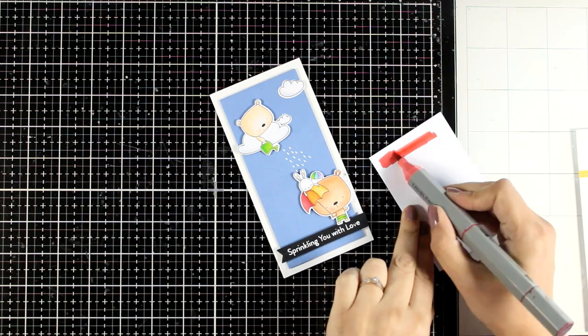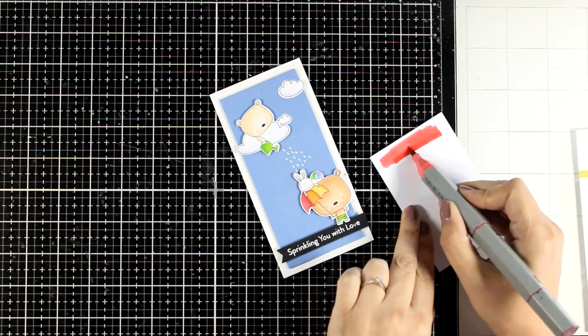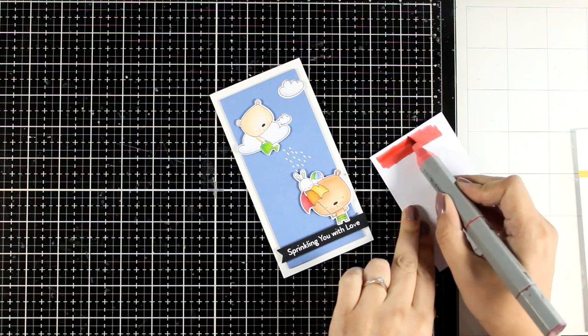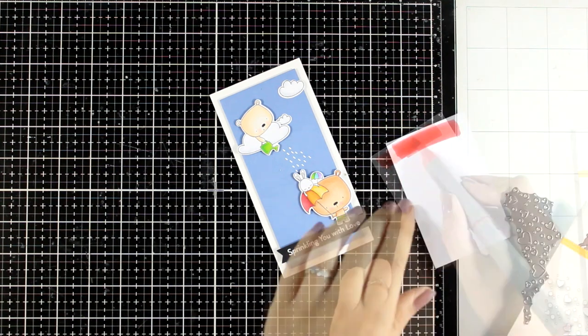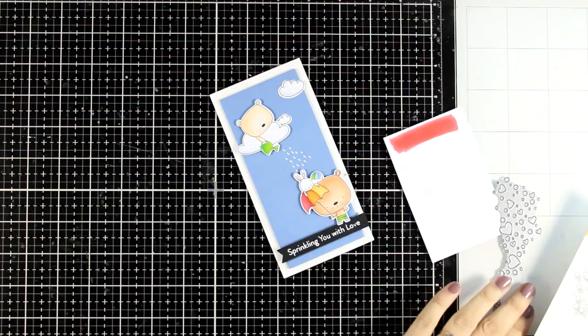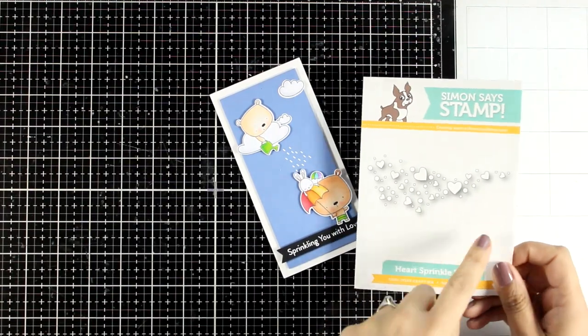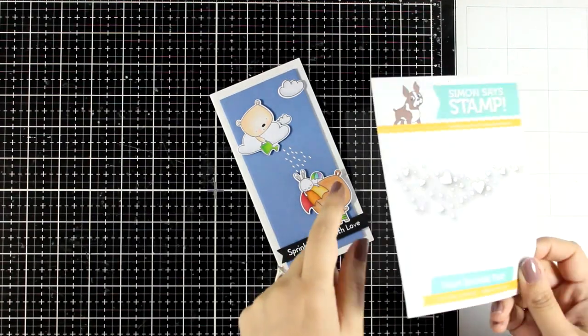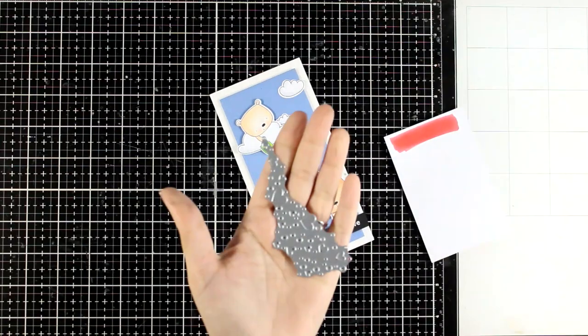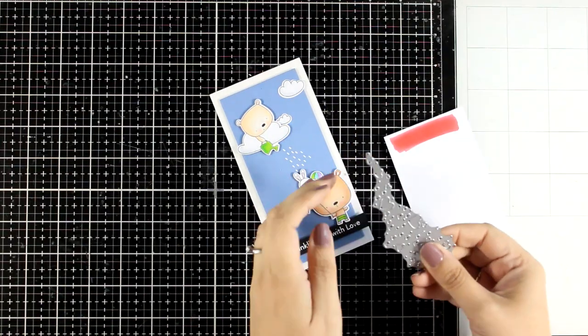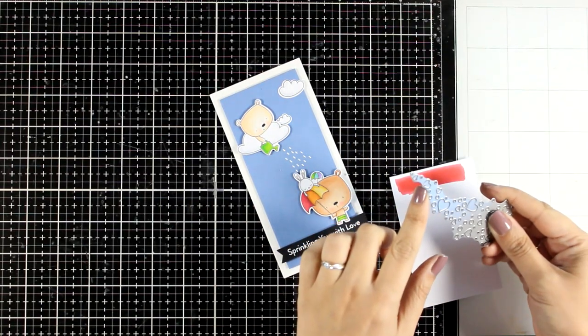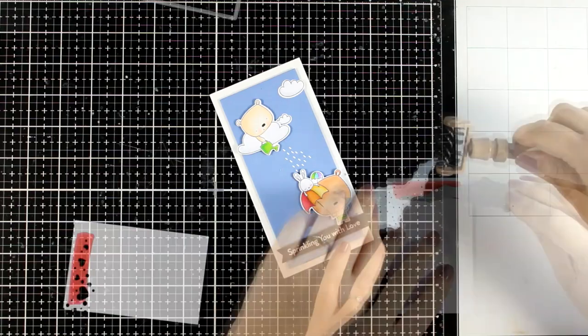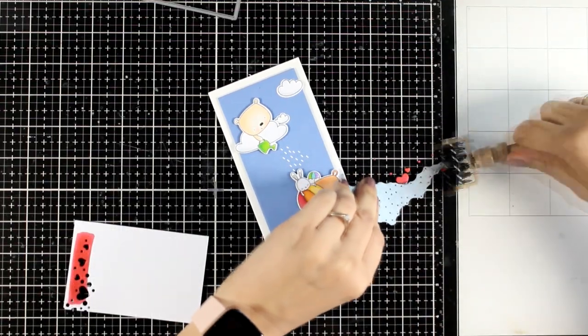The color that I'm using is the exact same red color that I use for the umbrella. I'm going to bring in this die that cuts out different sizes of tiny little hearts. I'm sure you all have some heart dies in your stash.